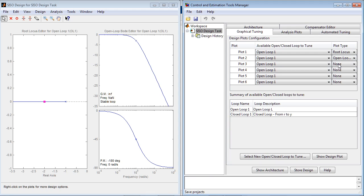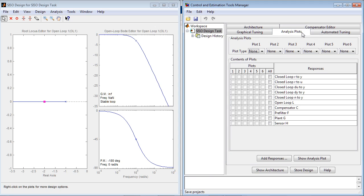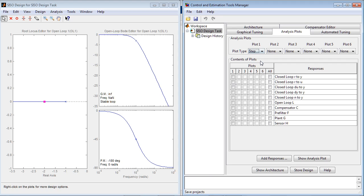You can also add Nichols plot and remove any of the existing plots. In the Analysis Plots tab, you can specify plots to use for analysis. For example, the step response from reference to output.